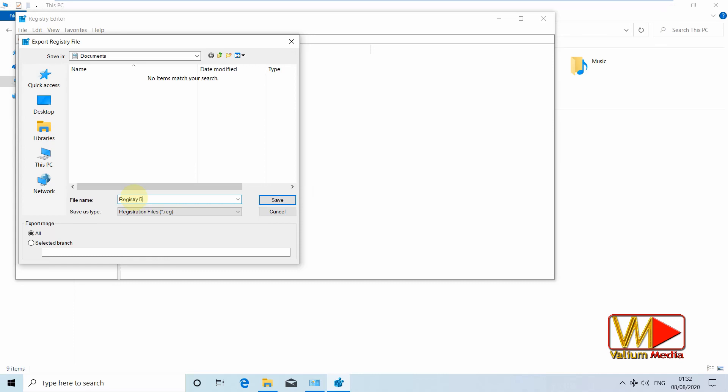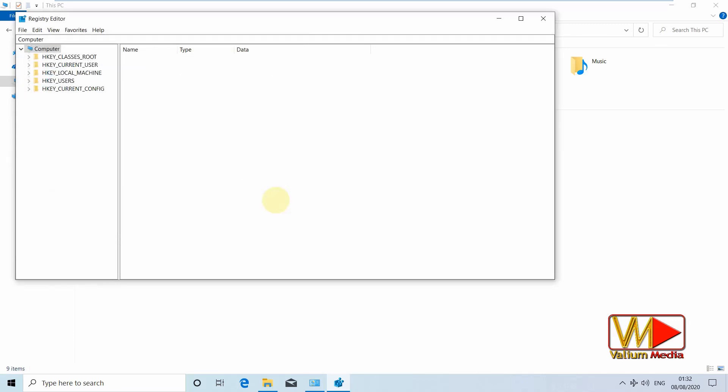This backup can rescue your apps and system even with startup failure. If you want to restore this registry backup, select import instead of export option as on previous step.